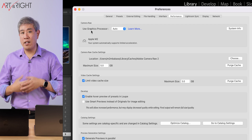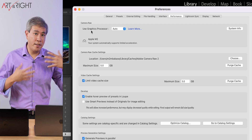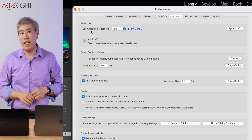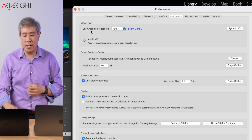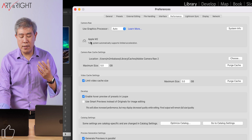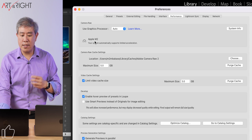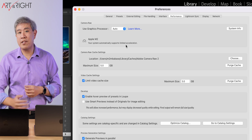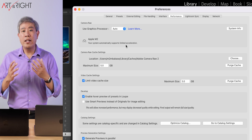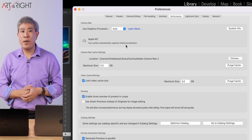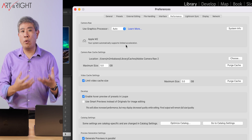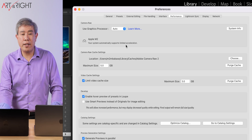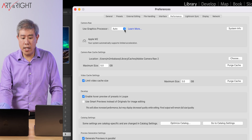In general, we would like to think that Auto means it's going to enable everything. However, this is not the case on a machine with 8GB or an Intel machine. Look below — it says this is Apple M2 and your system automatically supports limited acceleration. The key phrase here is 'limited acceleration,' meaning it won't utilize the GPU for exporting. So you have to manually enable this.